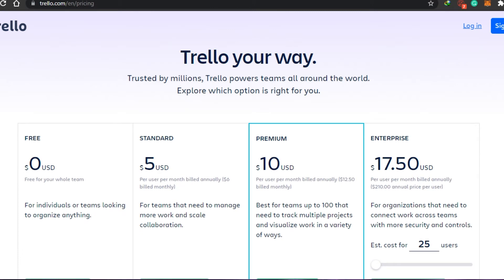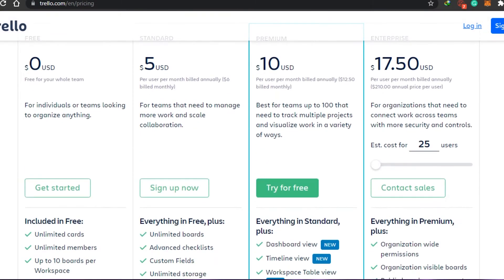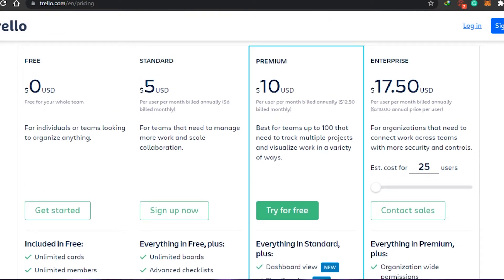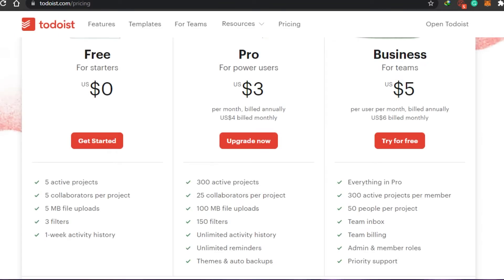If we go to the pricing of Trello, the free plan is zero dollars, Standard is five dollars, Premium is ten dollars, and Enterprise is almost eighteen dollars. So Trello stands in between Asana and Todoist — it's more expensive than Todoist but cheaper than Asana. According to pricing, Todoist is the winner.